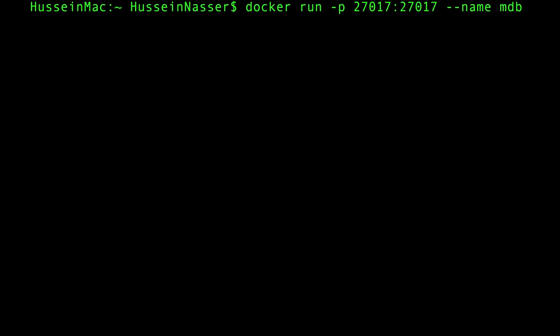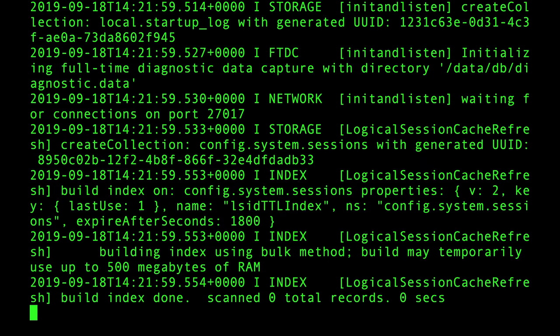The final part of the command is 'mongo' — that's the image we're downloading from Docker Hub. So the full command is: 'docker run -p 27017:27017 --name mdb mongo'. Run it and wait. This terminal is now occupied by the database. I recommend keeping it open so you can see traffic. Open a separate terminal for everything else.